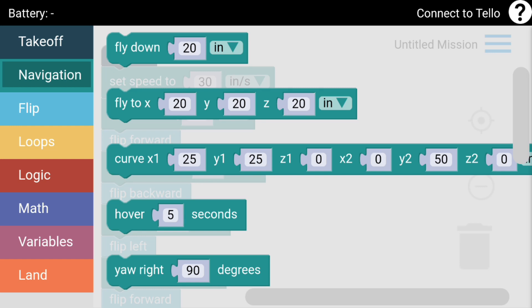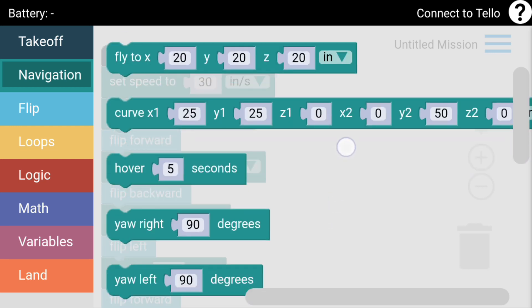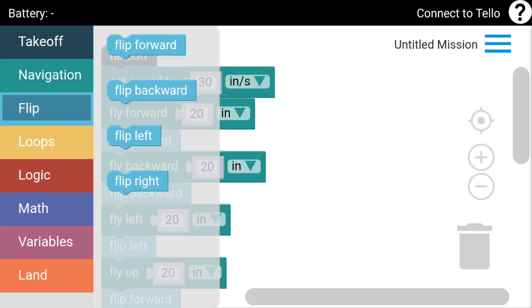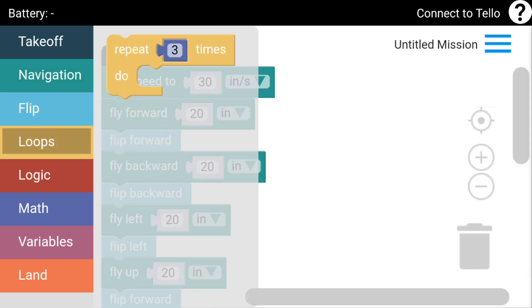It's got one here with fly to XYZ coordinates. You've got one that's got some sort of curve with different lettering there - Y1, Z1, times 2 and all that. You've got the hover for five seconds, your right, your left, and that's it for the navigation. You got all your flips forward, back, left and right.